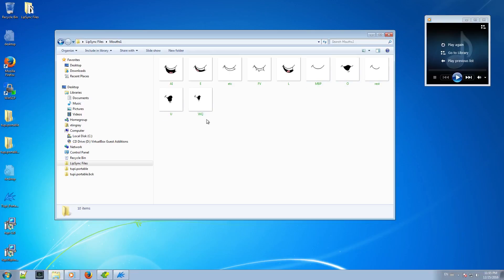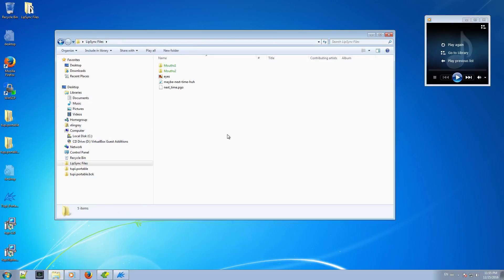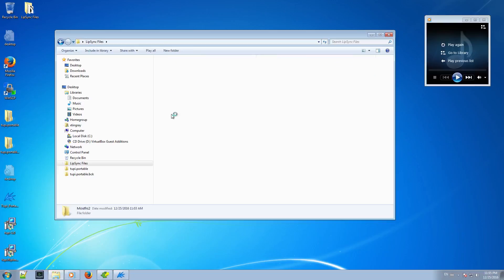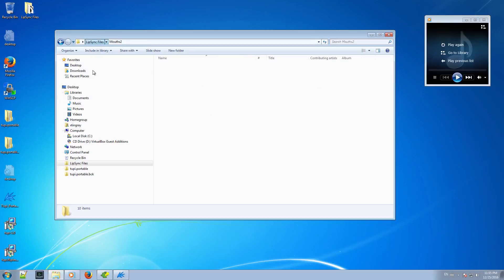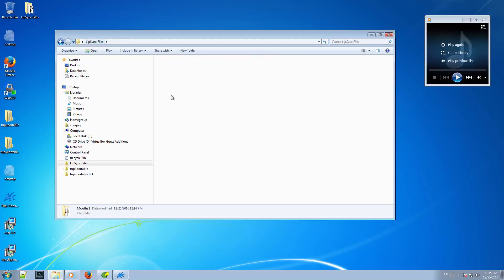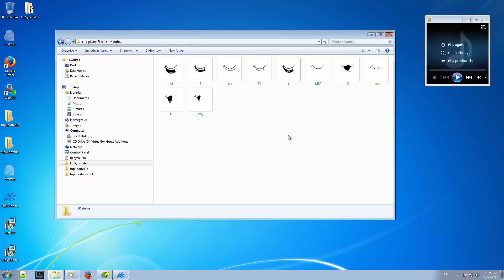What I am doing here is to use one of the Papagayo predefined mouth sets, just to make easier my explanation. Below in the description of this video, you will find a link with a zip file with the four sets of mouths of Papagayo, so you can use them as reference to create your own mouth shapes.